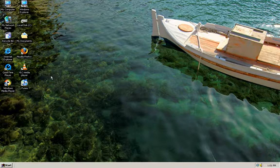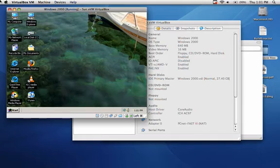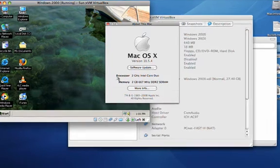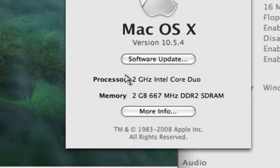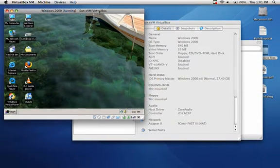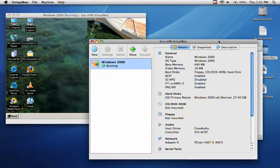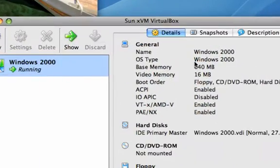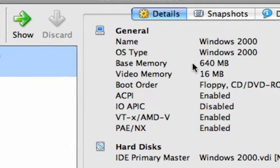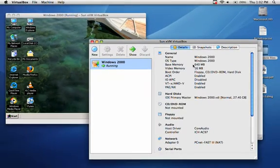The key to having virtualization software run smoothly is to put in as much RAM as you can comfortably afford. In my case I'm running the first generation MacBook with a 2 gigahertz Core Duo processor and 2 gigabytes of memory, which is the maximum supported by my system. If you're running older versions of Windows such as Windows 2000, you'll do fine with 512 megs of RAM. In my virtual machine setup I've given it 640 megs of RAM with 16 megs of video memory so I can see things in 24-bit color at a native 1280 by 800 resolution full screen. Running XP or 2000, you'll do okay with a gig of RAM or less in the virtual machine.